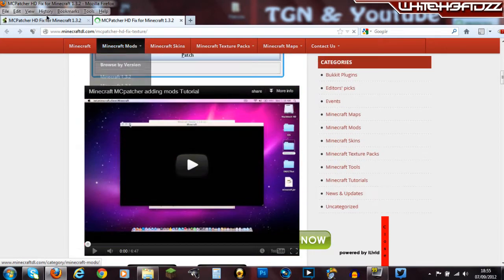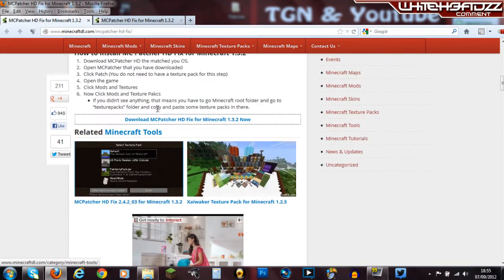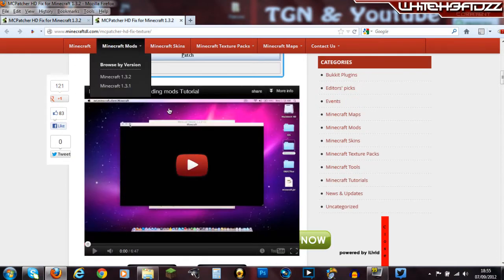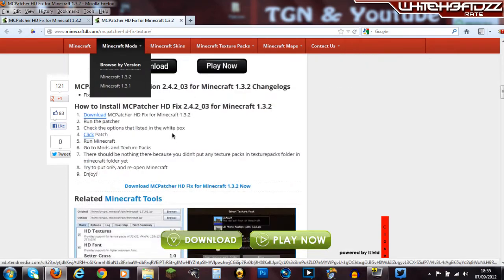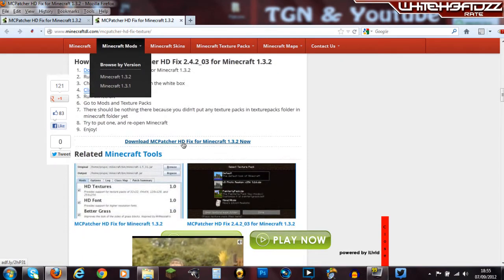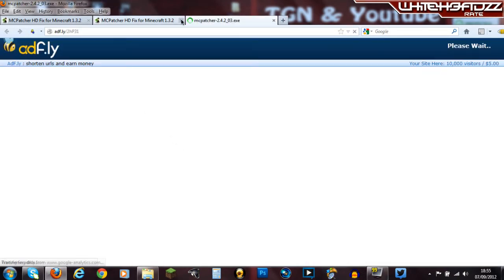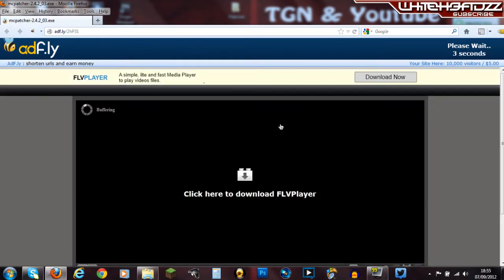So you click on the link on this page that says download MCPatcher HD Fix for 1.3.2 or whatever version this is for you. And then you need to go up and click on this one here. And then you can close those two tabs now and you should get Adfly.